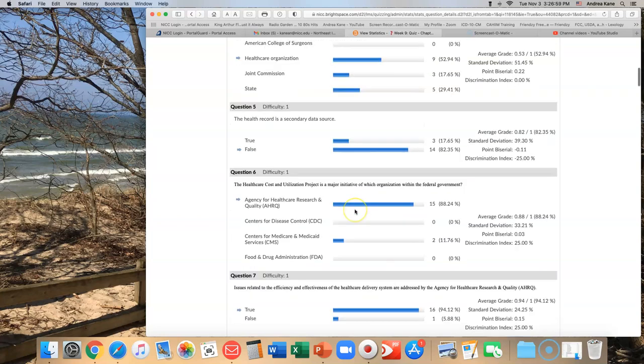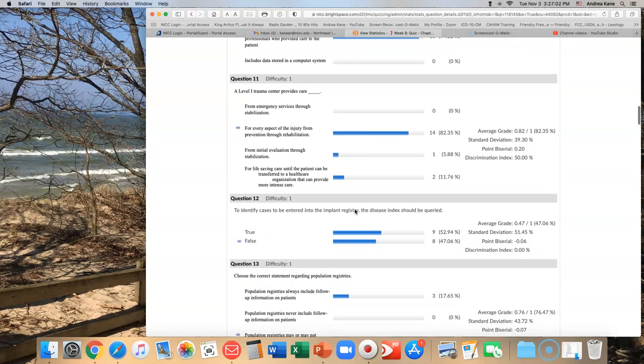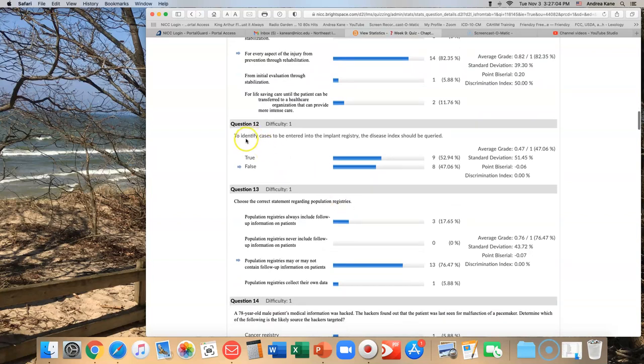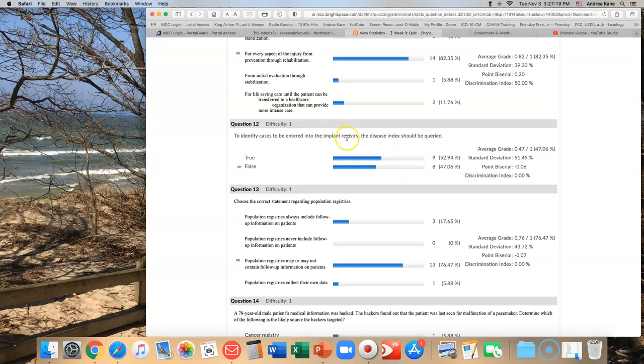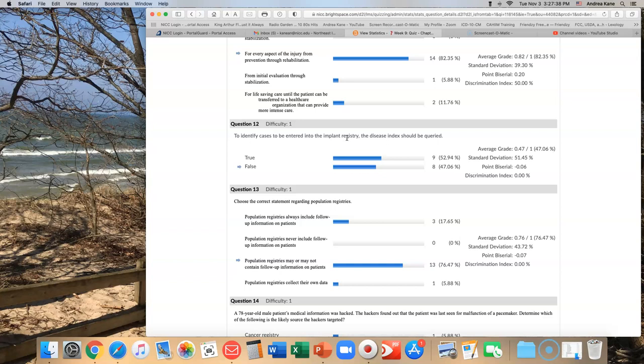The next one that I noticed we struggled with was number 12. To identify cases to be entered into the implant registry, the disease index should be queried - true or false? Let's just look at the question. If you're entering cases into an implant registry, what is an implant? An implant might be a hip or knee joint. If you're talking about a hip or knee joint, are you talking about a disease or a procedure? Because by its very nature, an implant - that implies that a surgery is happening. When you implant something in someone, you're doing some kind of procedure, some kind of surgery. So it can't be the disease index because not everyone who has that disease is going to get an implant. Not everyone who has degenerative arthritis in their hip is going to get a new hip joint. So you can't use a disease index to determine something that is a procedure. So that's why it's false.